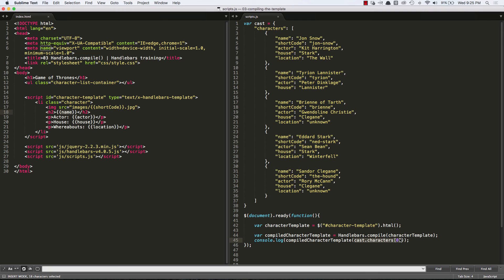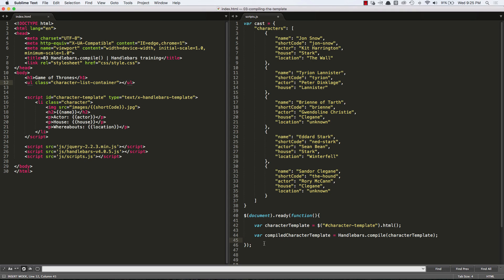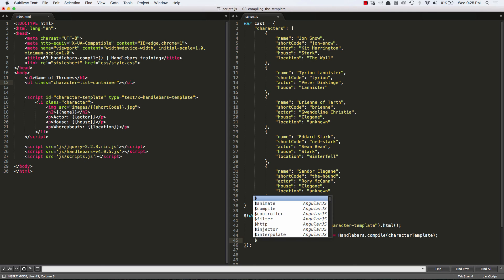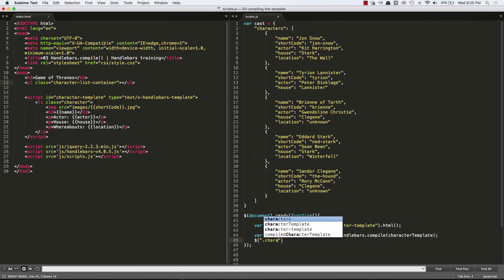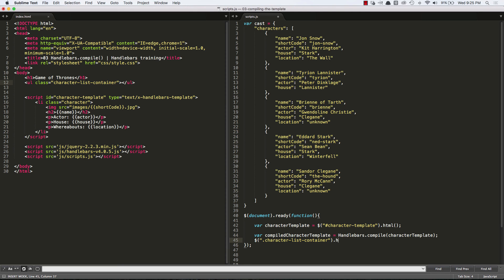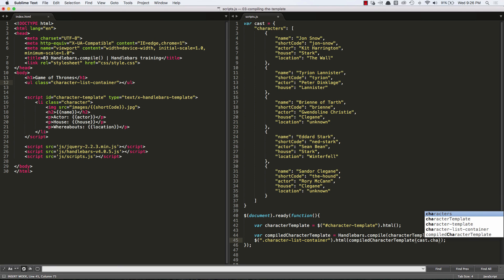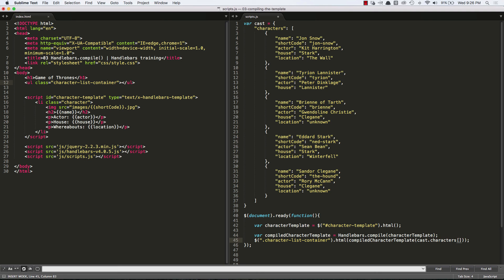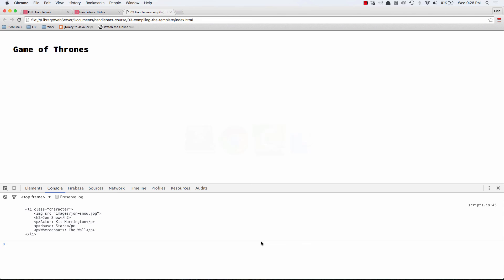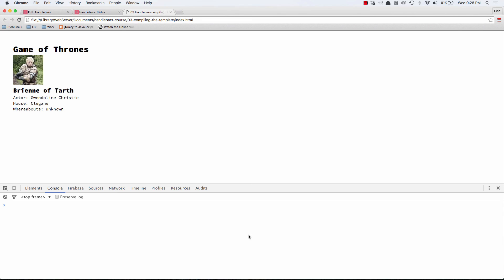Now it does no use for us to just console dot log it. Let's now output it into our character list container inside of this UL. So we'll do some jQuery to do that. Character list container dot HTML. And then we are going to pass it our variable compiled character template. And we are going to pass that variable, that variable really now is a function. And it takes an option, which is an object. So we can pass it the cast dot characters, and then whichever one in that array we want. So we can do two. And we can see Brienne of Tarth is now output on the page.